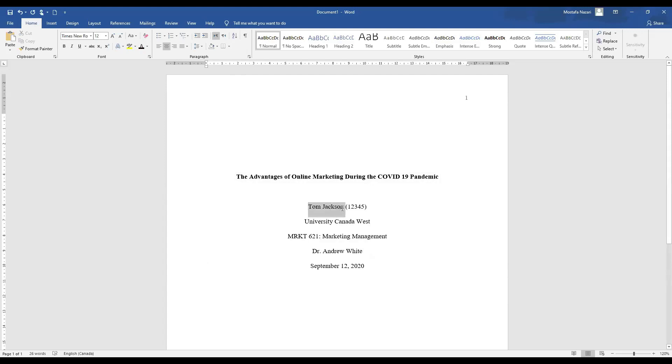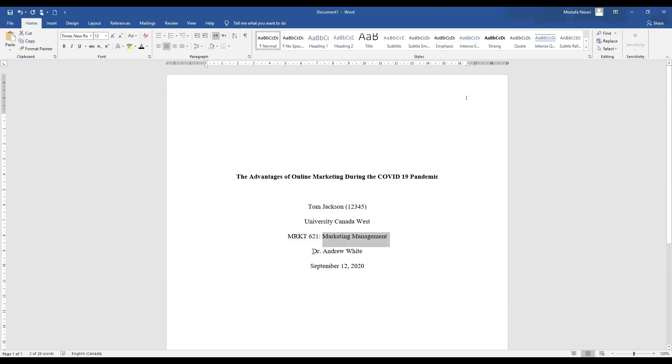Your name, student number, your university, the code of your course, its name, your teacher and the date, the due date of your assignment. So you have to make sure you follow all these steps for your title pages.